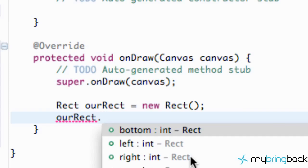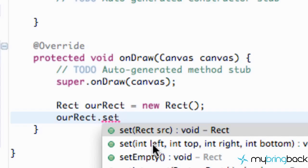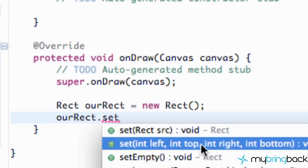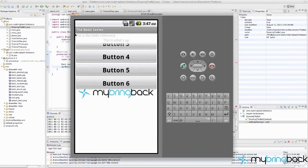Now we define this rectangle. We call rec.set(), which takes four parameters: left, top, right, and bottom. To visualize: the top-left of the canvas is the origin, moving right increases the x value, and moving down increases the y value. For example, 100 pixels moves this distance. We're going to relate to the canvas size to set these values and draw the upper half of the screen.